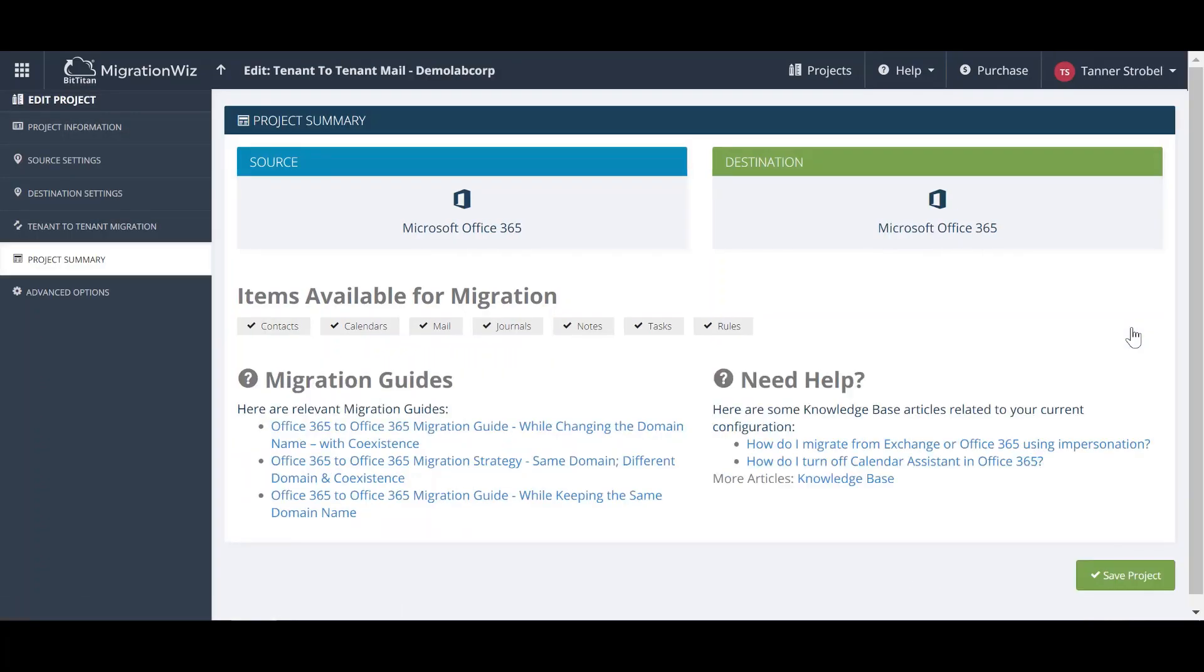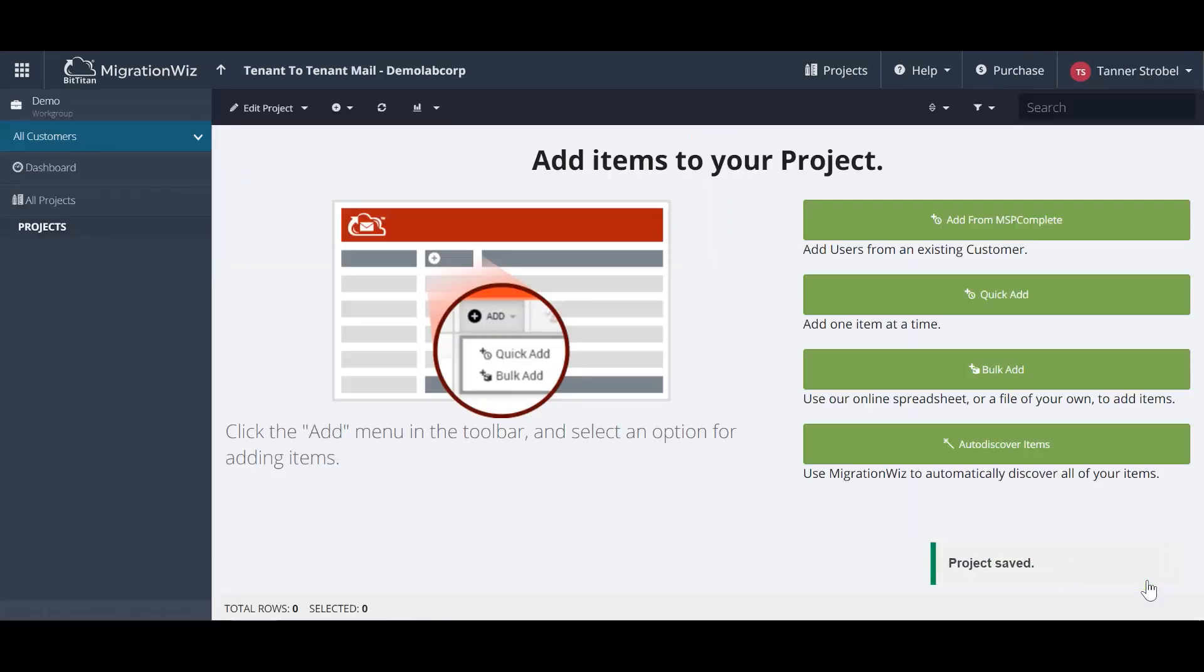Now that the project has been created, MigrationWiz will give us an overview of supported items for migration, as well as links to our Help Center, which has a wealth of supporting documentation for this project, as well as others.